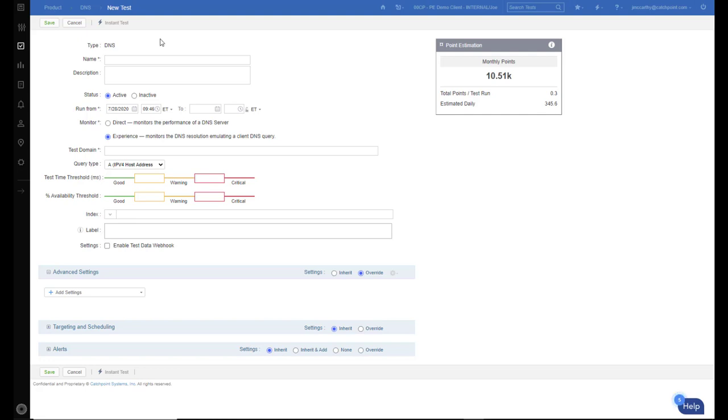In this view, I'm creating a new DNS test. You can see type DNS. You can choose direct or experience. I always like using experience that way I can see all the different levels that's happening through the DNS experience.